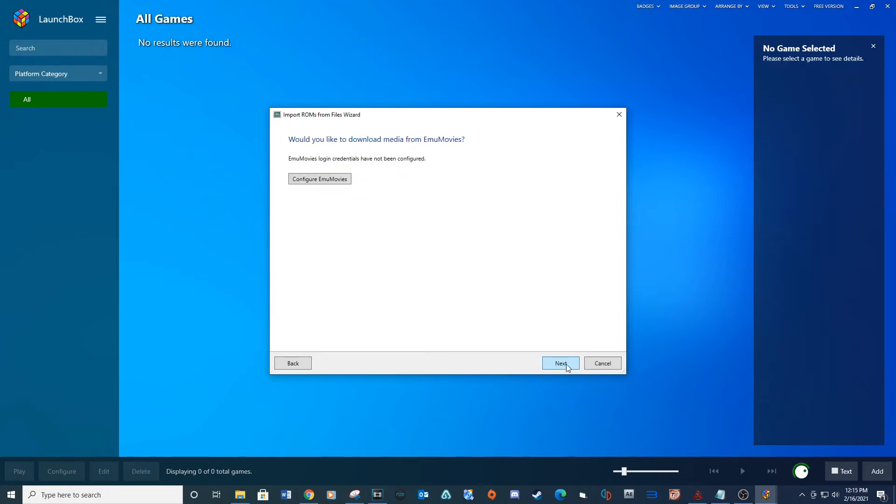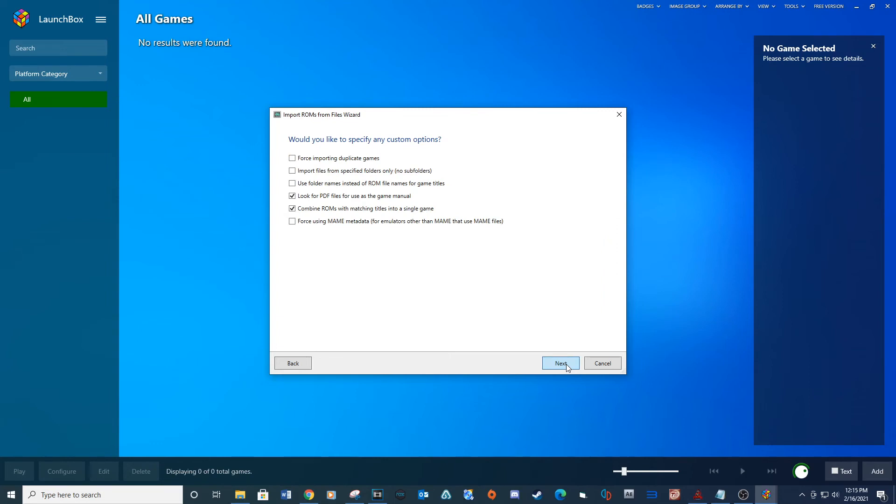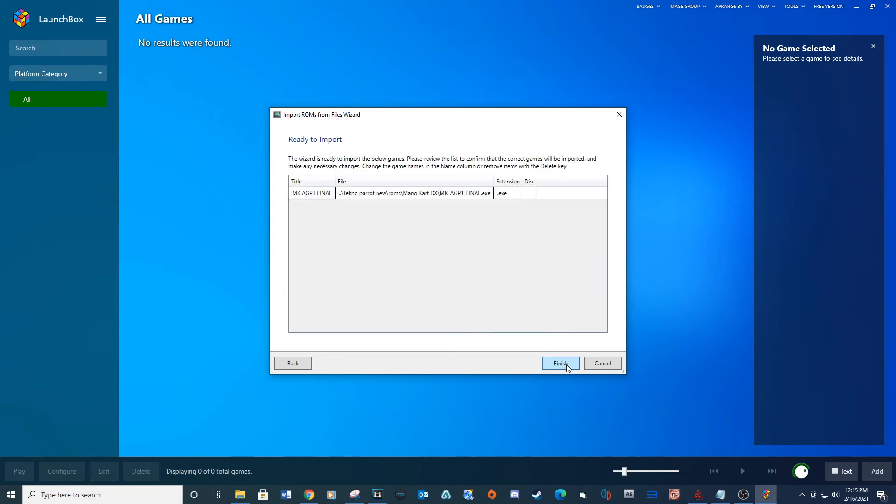Next. Next. Next. Change the name to the name of the game and then finish.